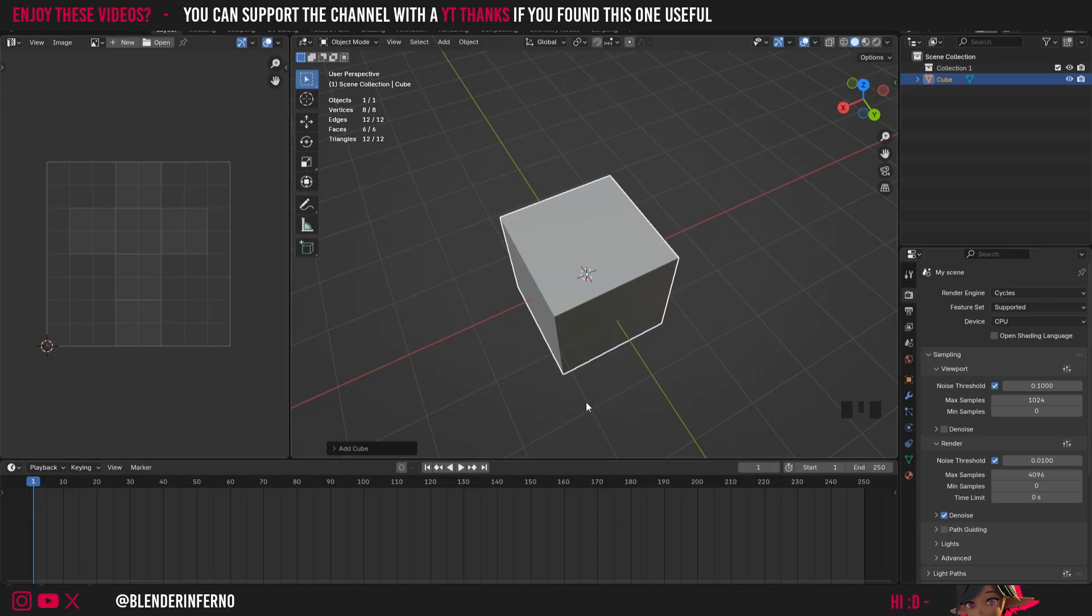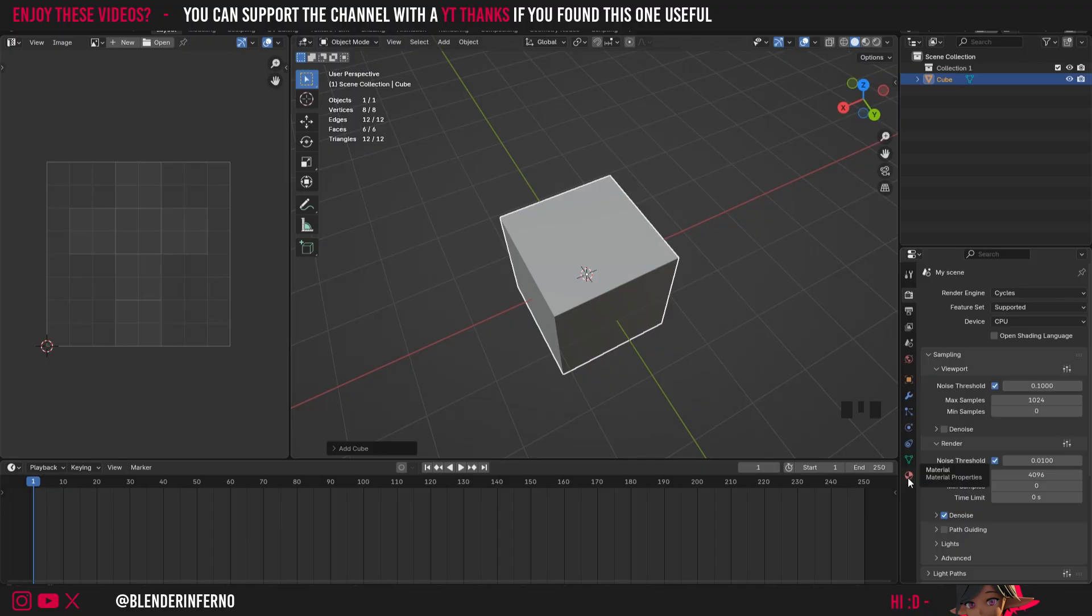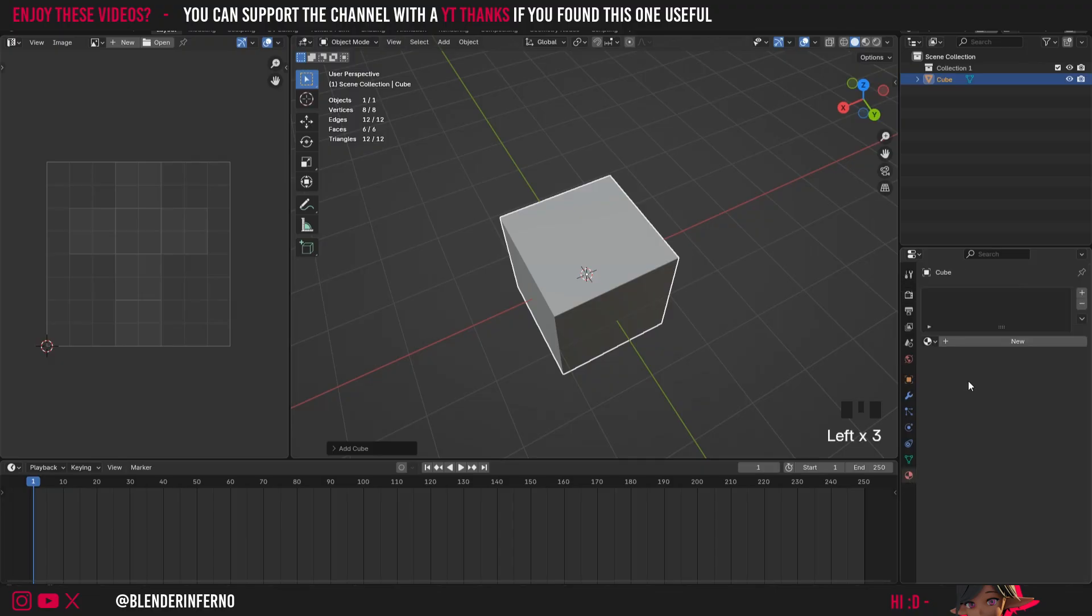So what we can do here is go ahead and add a very quick test texture just so we can see things. So I'll come down to this bottom right hand corner and you can see there's this option here called material properties.